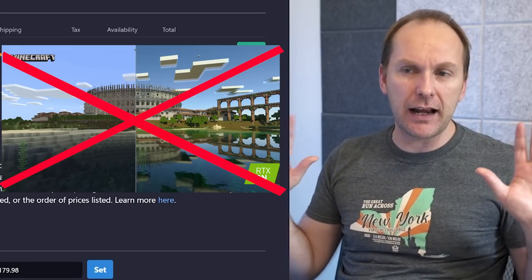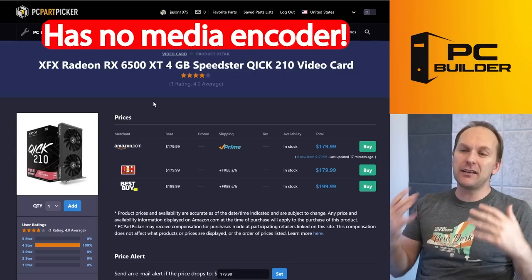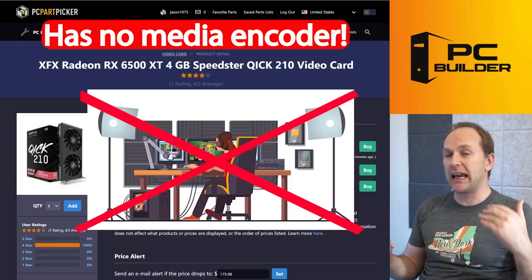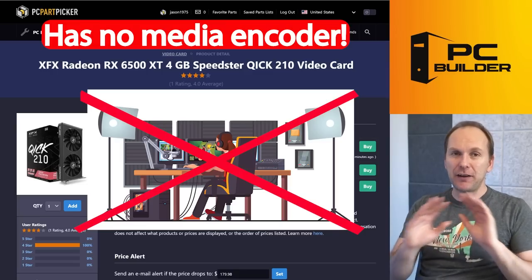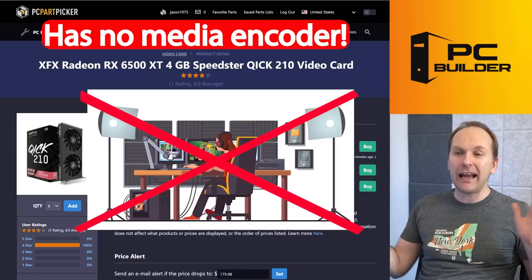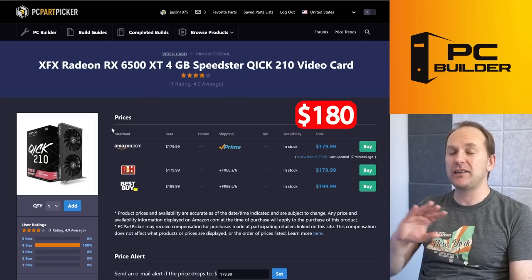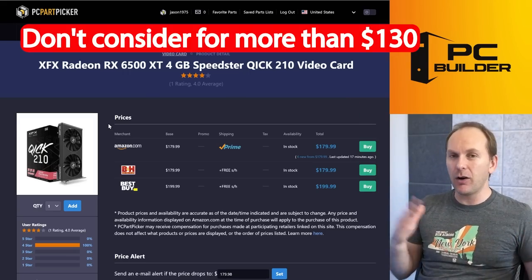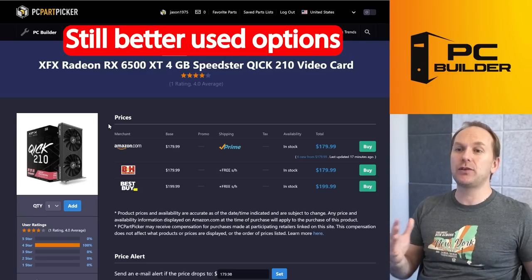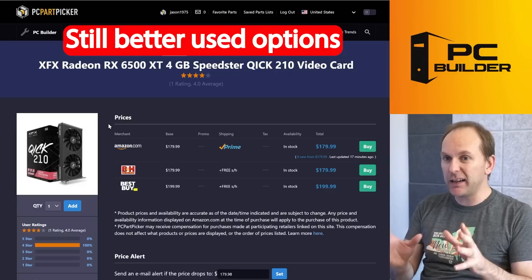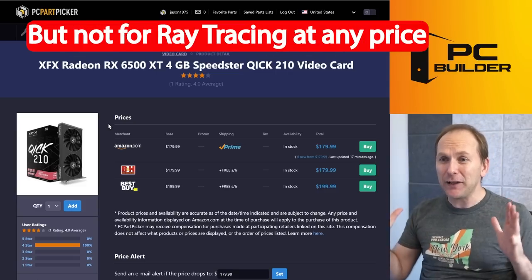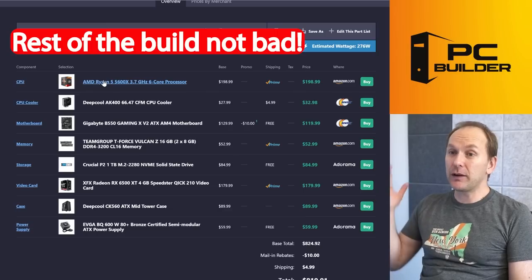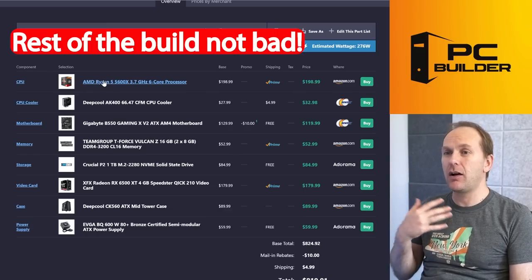I mean, really, this is not a card that's going to ray trace anything. The other thing is you don't have any media encoding, so if you ever want to capture gameplay footage and share that, definitely can't do it with this GPU. It's just a terrible product. Now, $180, much better price than it was. If it gets down to about $130 or $100, there's still better used options, but I could see spending money on that new. But certainly not for ray tracing Minecraft, so let's dump this thing.